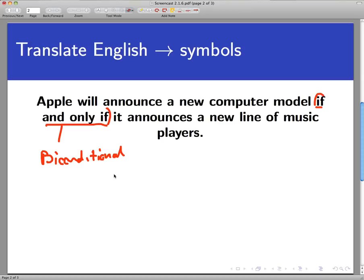Today is July 4th and today is Independence Day — those two sentences are the same. They look different, but one is true only if the other is true. So let's parse this out.